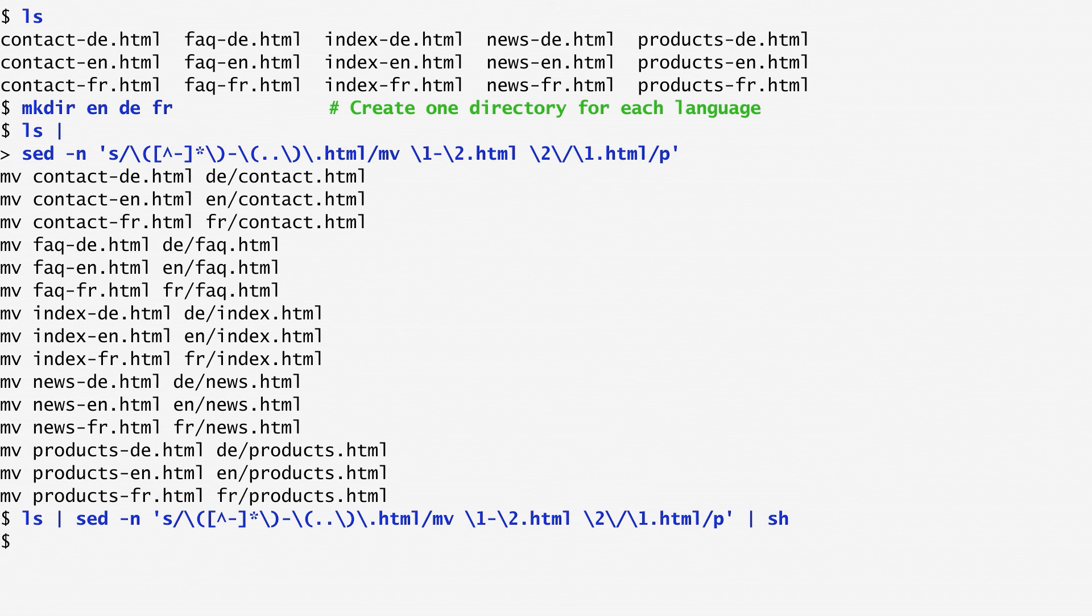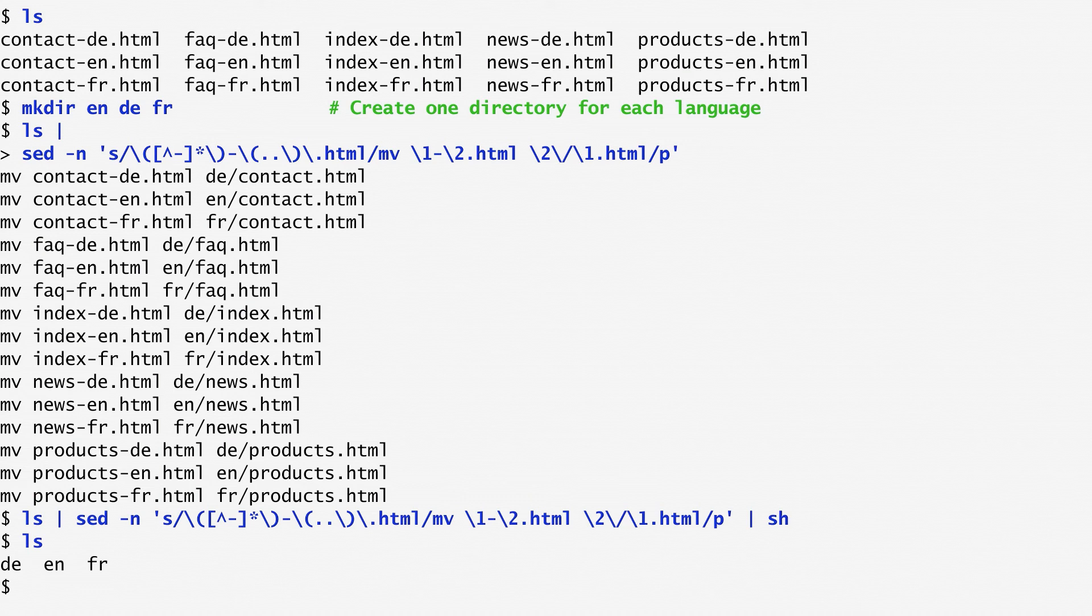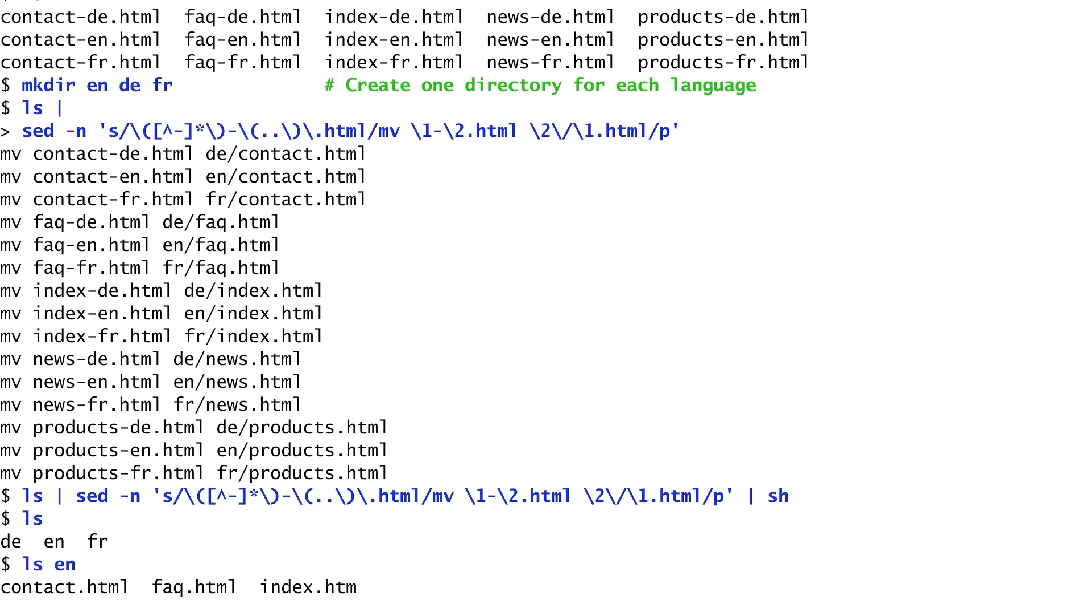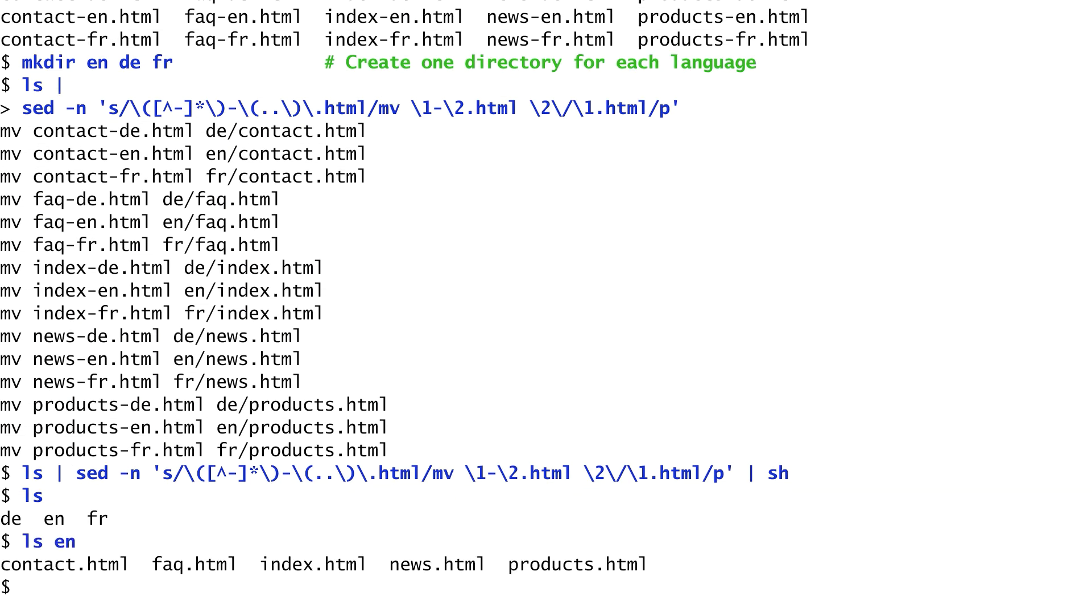Here, I use it to run all the mv commands. Now, listing the current directory, we get the three subdirectories: de, en, and fr. To verify that the files have also been renamed, let's list one of the directories. I choose the English one, and we can see that it indeed contains contact.html, faq, index, news, and products without the language code suffix.